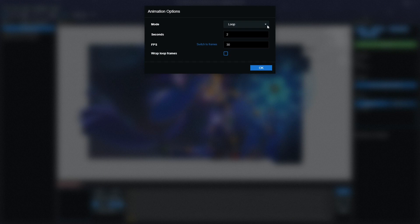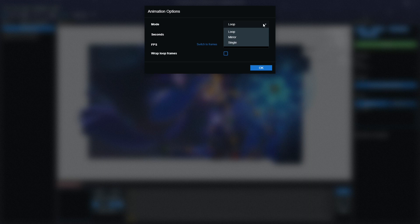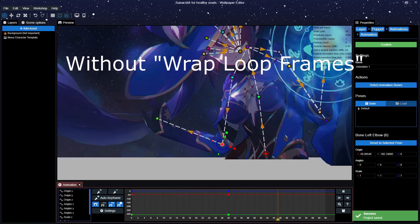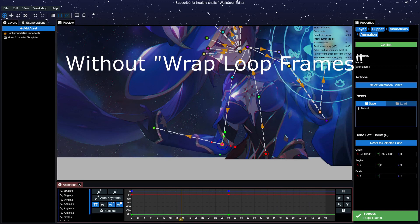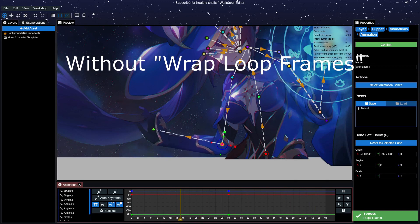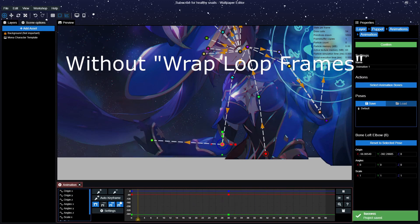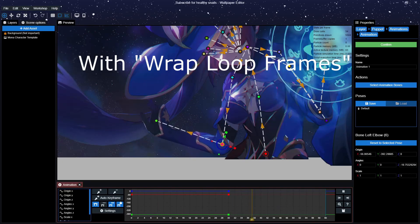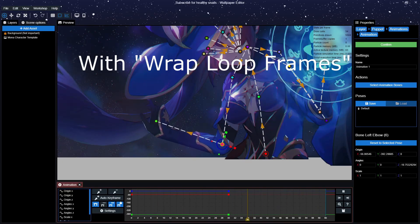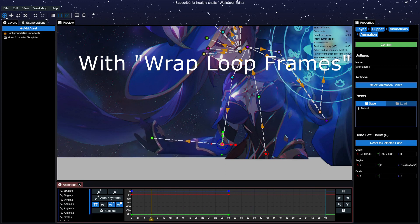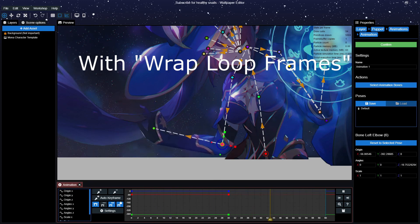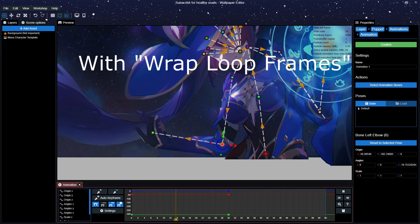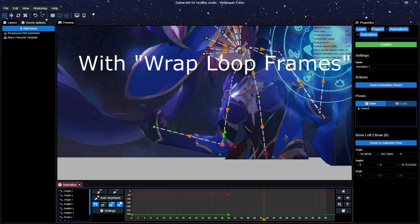First, Loop. This option makes the animation play in a loop. Who would have guessed? Optionally, you can wrap the frames if you choose this option. If you want to make an animation that repeats itself, you'll want to choose the Loop option and make sure to enable Wrap Loop Frames to let Wallpaper Engine automatically create a smooth loop of the animation.